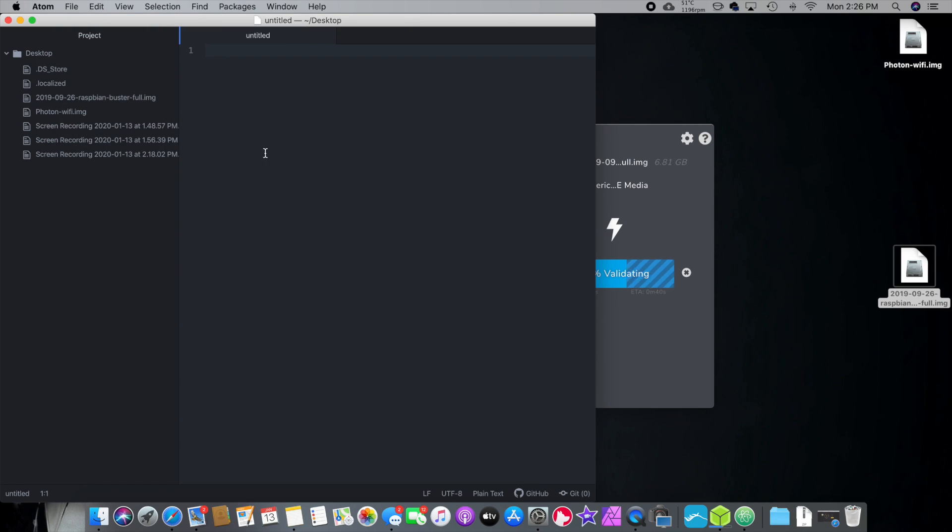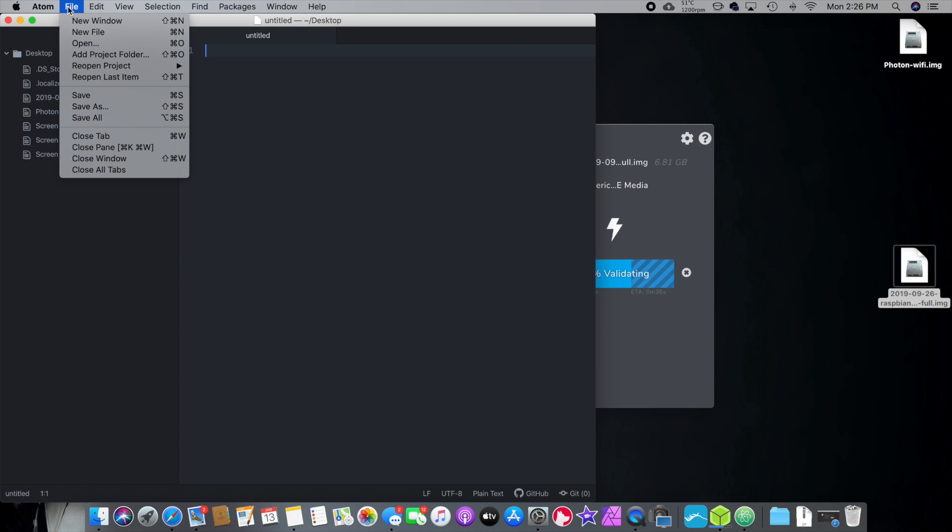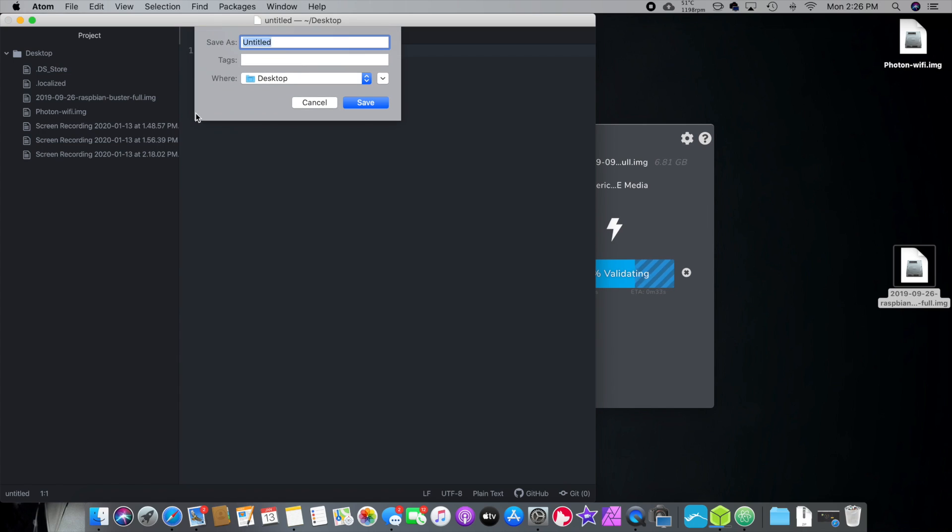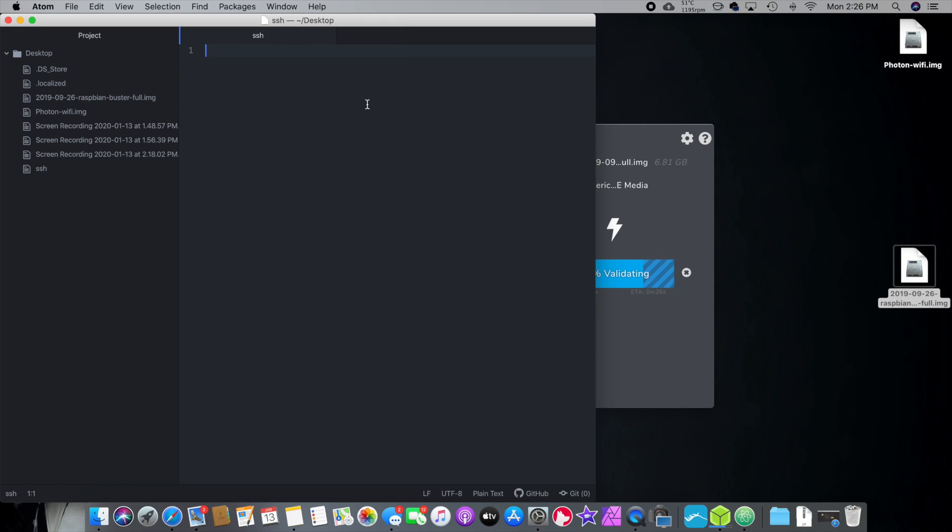So, we're going to open up Atom, and we're going to create a new file. The first file we're going to create is real easy, guys. Leave it blank, and we're going to go to File, Save As, SSH. I'm going to save it to the desktop. Bam. That's it for that file.